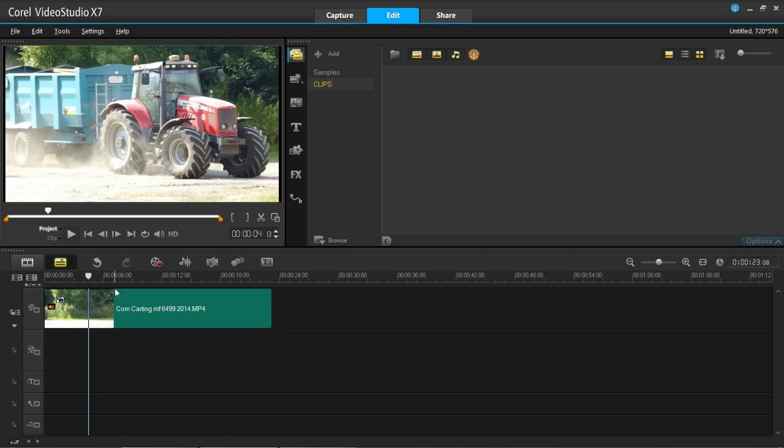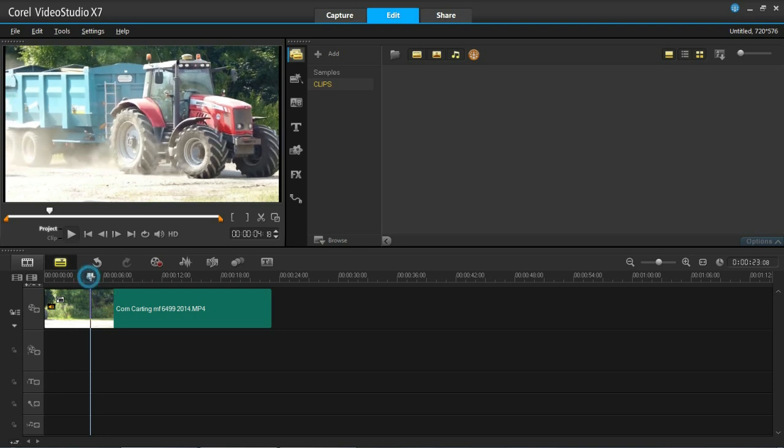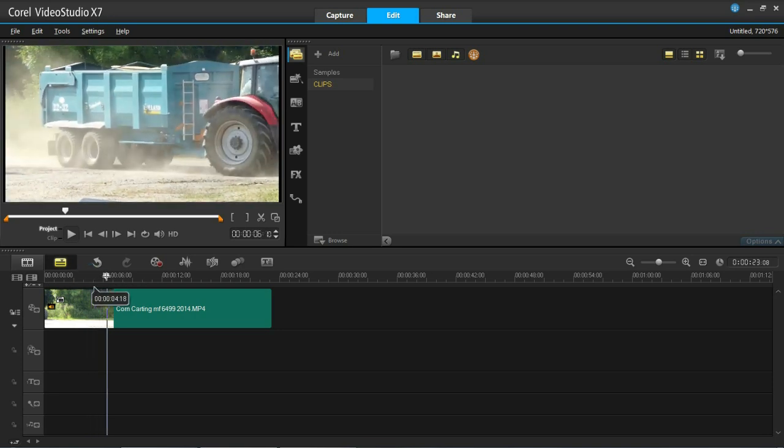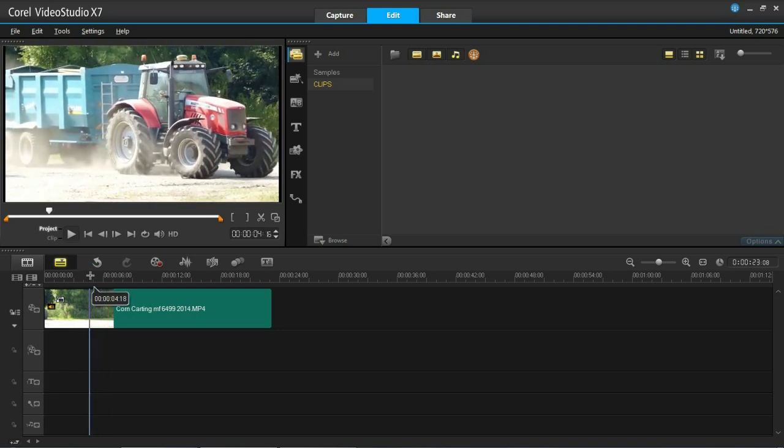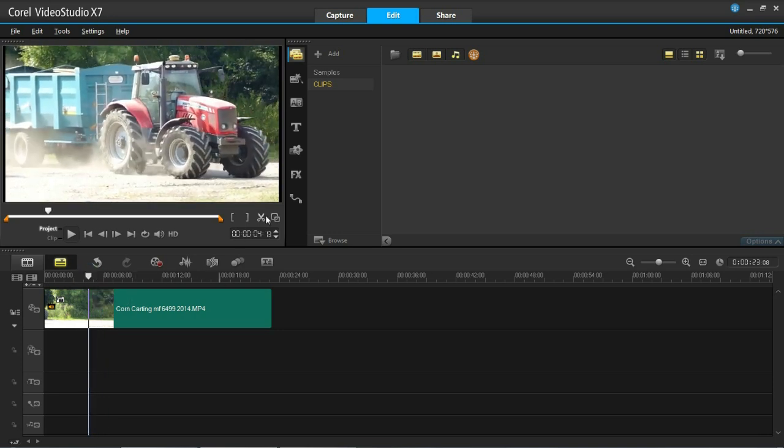What you need to do is get the slider, get it to the position where you want it to stop, where you want the video to pause. Mine's at the right point now but if it's not you can just slide it like this. And then press cut.